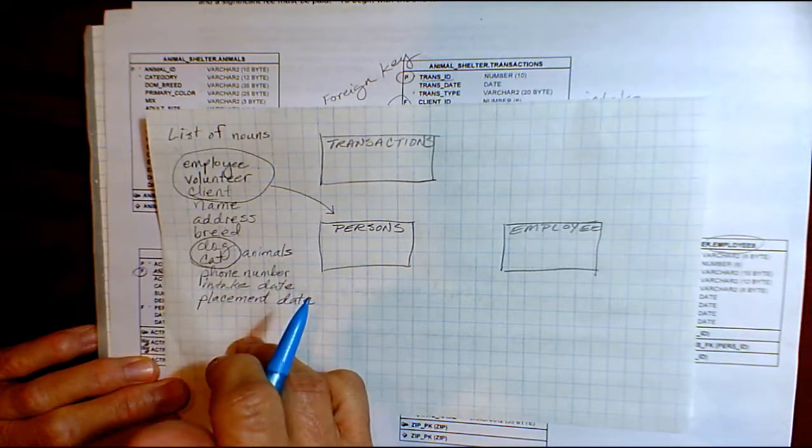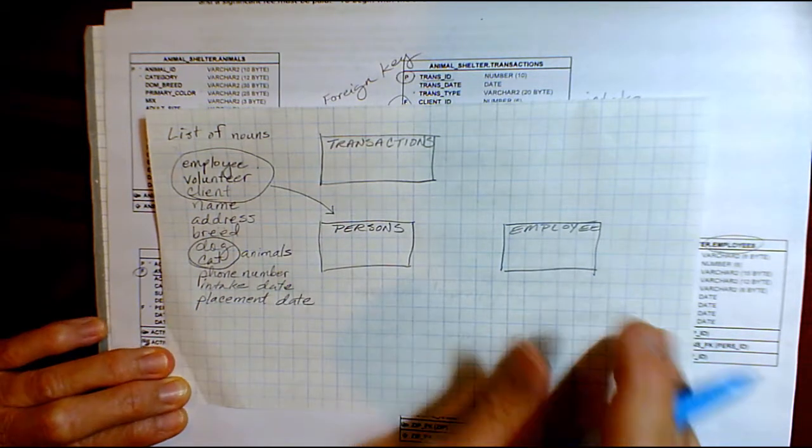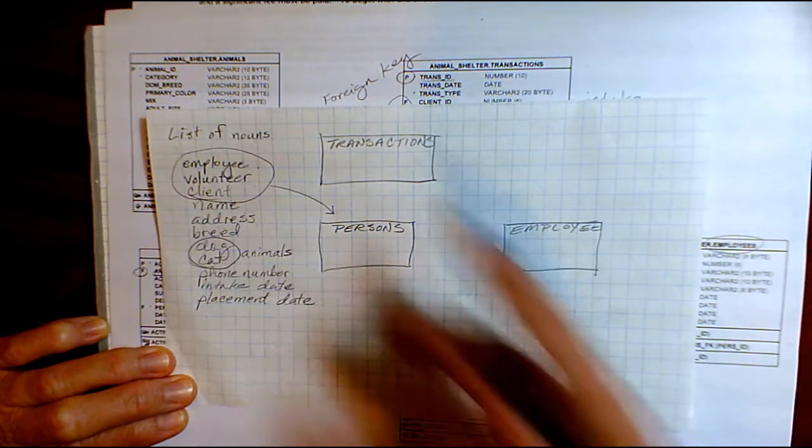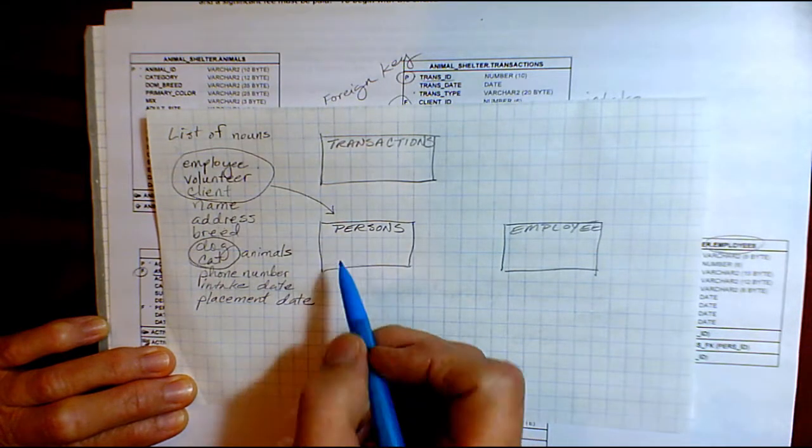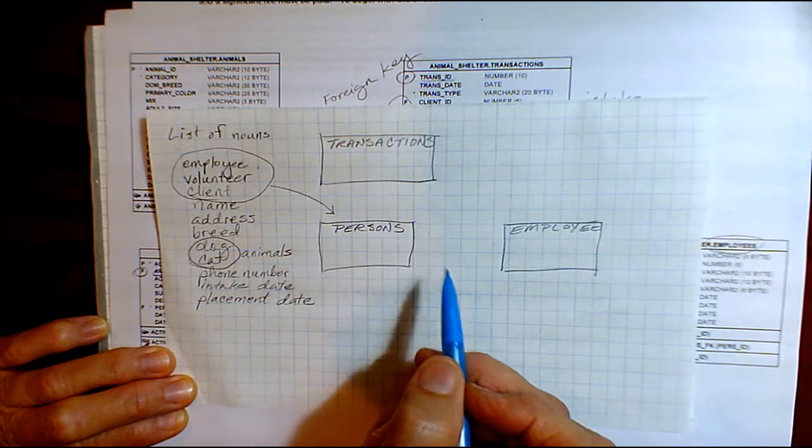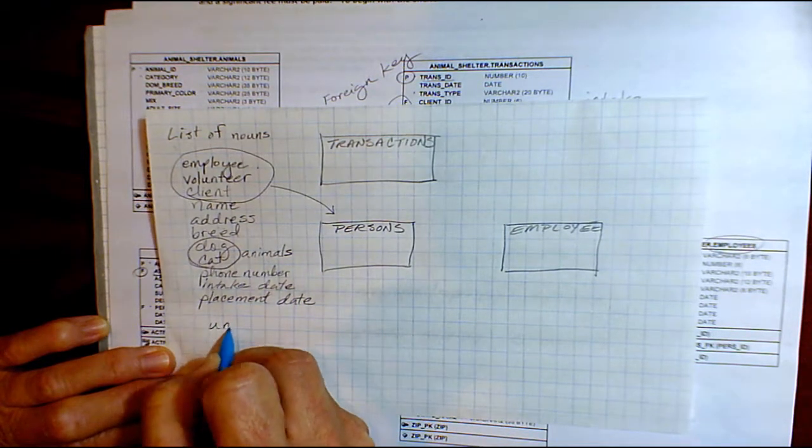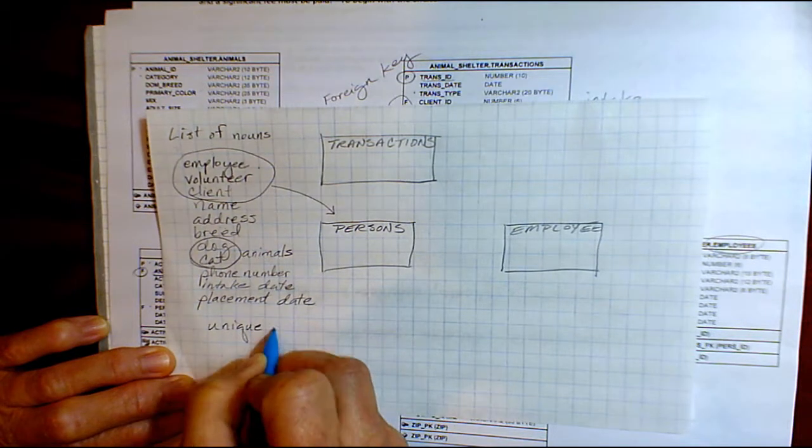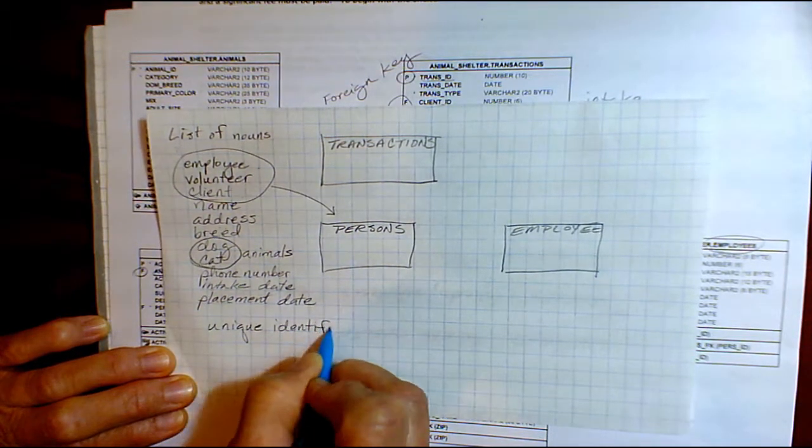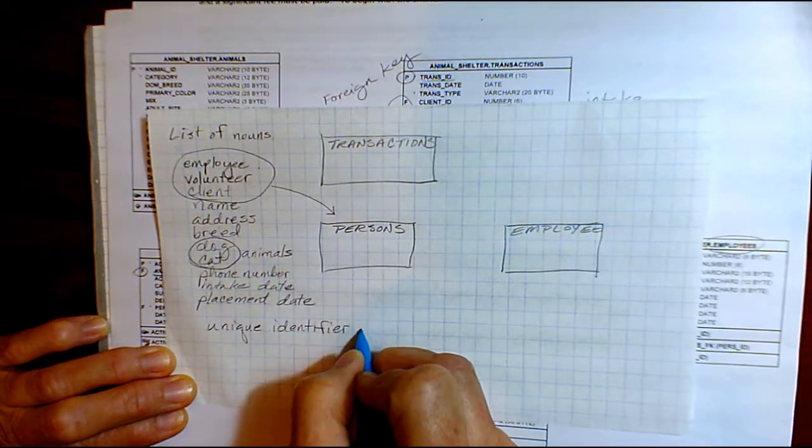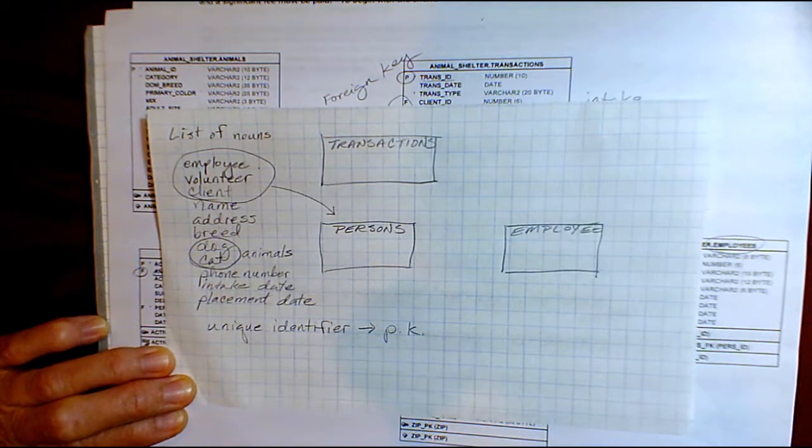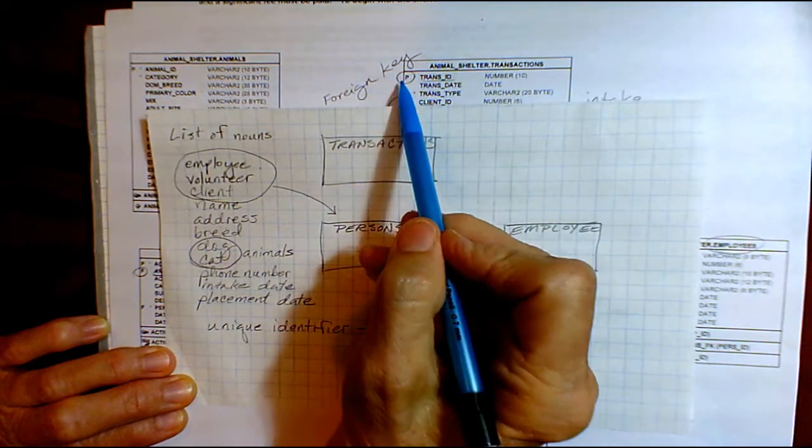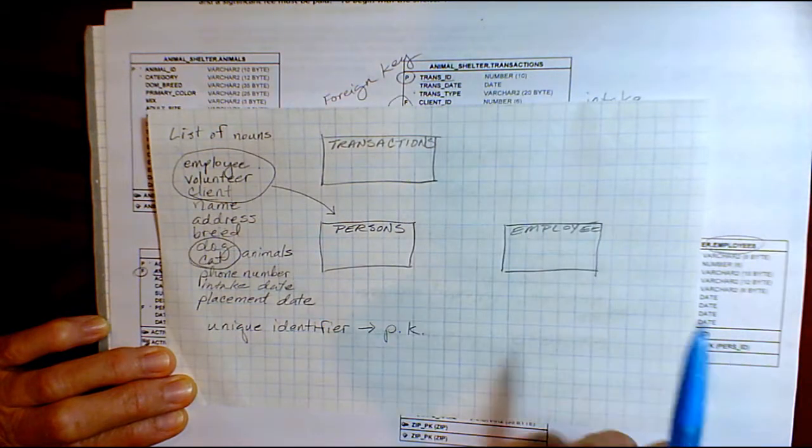So from this list, eventually you come up with your entities and then you start assigning the attributes to those entities. Entities become tables. Every table has to have a unique identifier, and that's your primary key. We've already talked about that, unique identifier. And it becomes a primary key in the database table. And there's a P out beside that we see up here in the diagram that we have of the database.